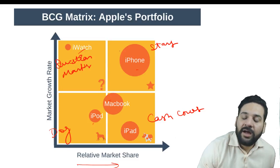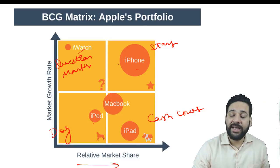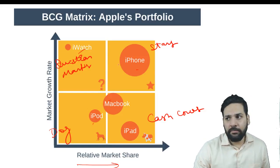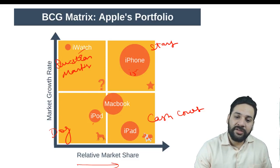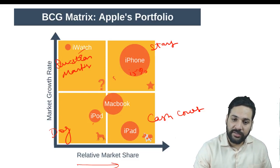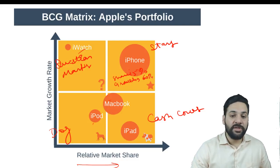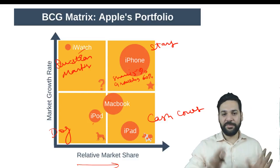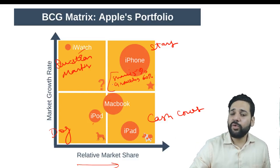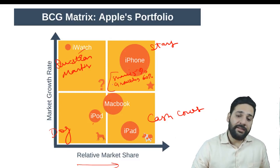Stars are products where the growth rate is really high and the company has a big market share. In the case of iPhone, the market share is around 15% and the growth of smartphones globally is around 60%. So the growth is high and the market share is huge — and even now the growth remains really high.